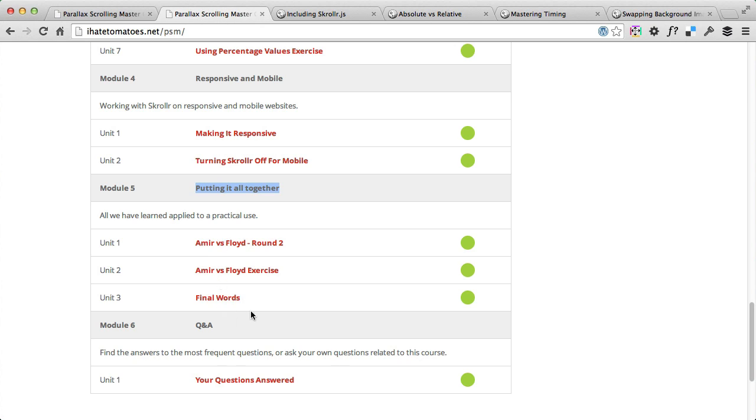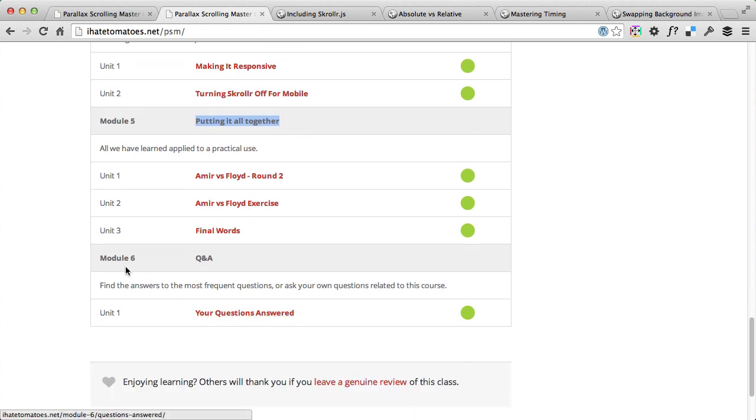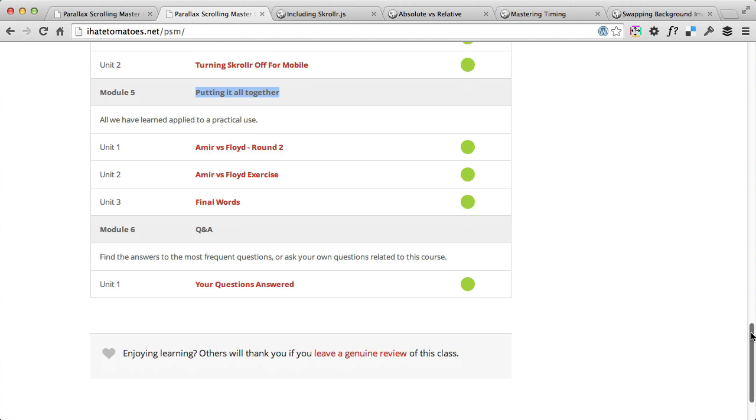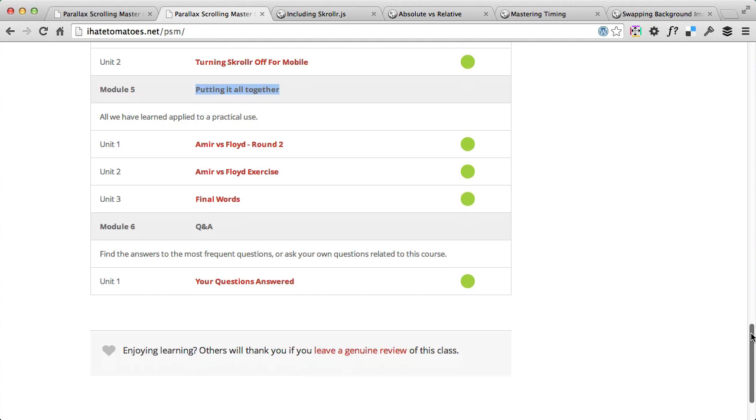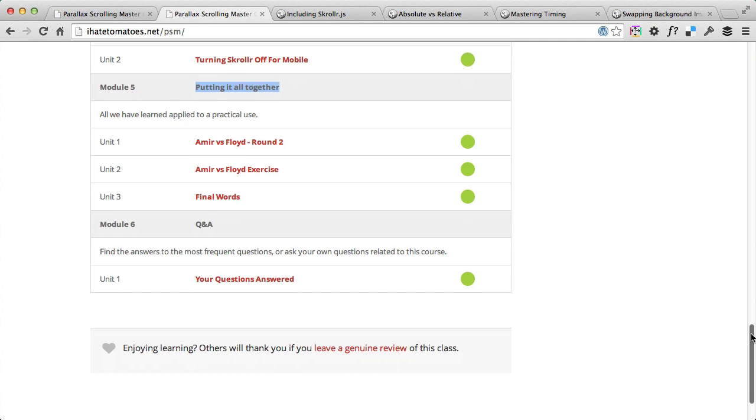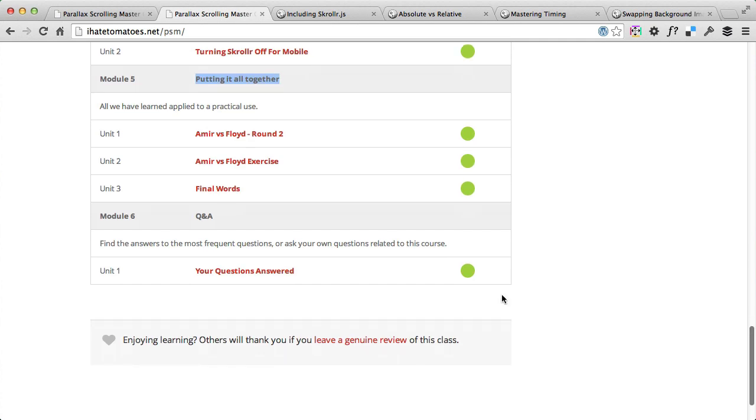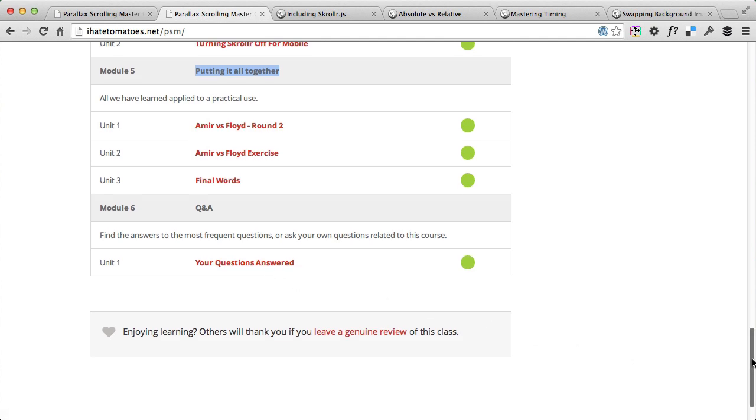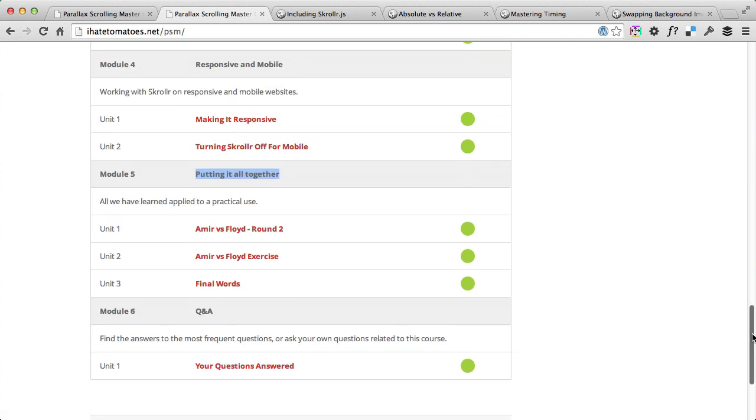And at the end, module 6, there's a question and answer. So throughout the course you should write down any of your questions and send them to me at the end and I'll answer them all on this page so you can even read questions of others which could help you on your own project as well.